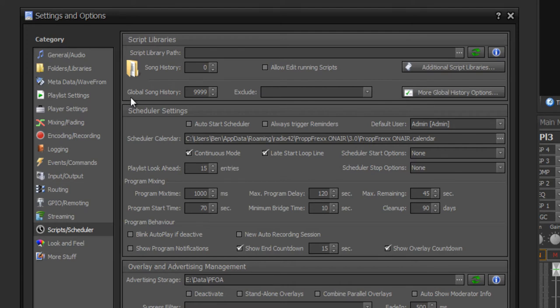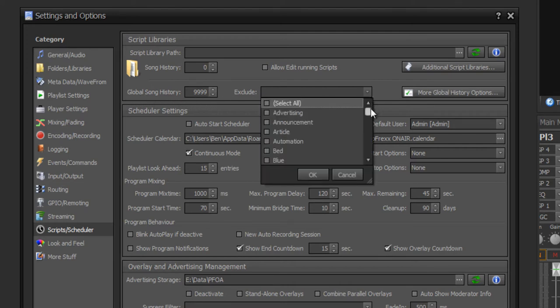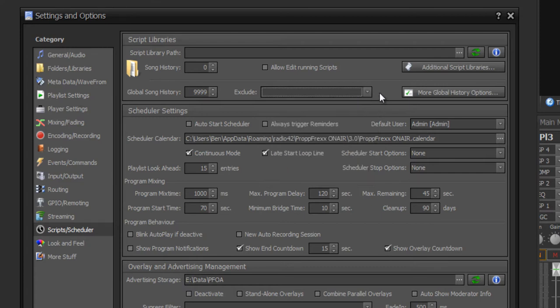You can also define a global song history and exclude different media types from it. The global song history is used for checking all songs which are played across the whole program, so that one song could not be played again within, for example, the next two hours. For this reason you need a global song history.